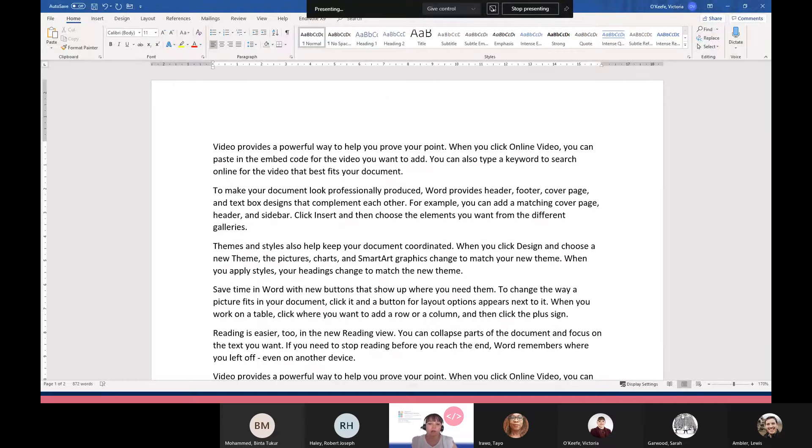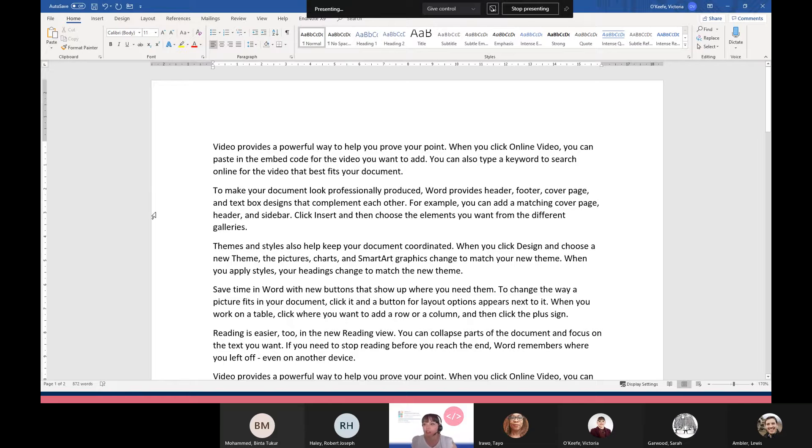The first thing we're going to do is to add a drop cap. A drop cap, or just a dropped capital, is a large capital letter used as a decorative element at the beginning of a paragraph or section. So if I just highlight the V in the word video...